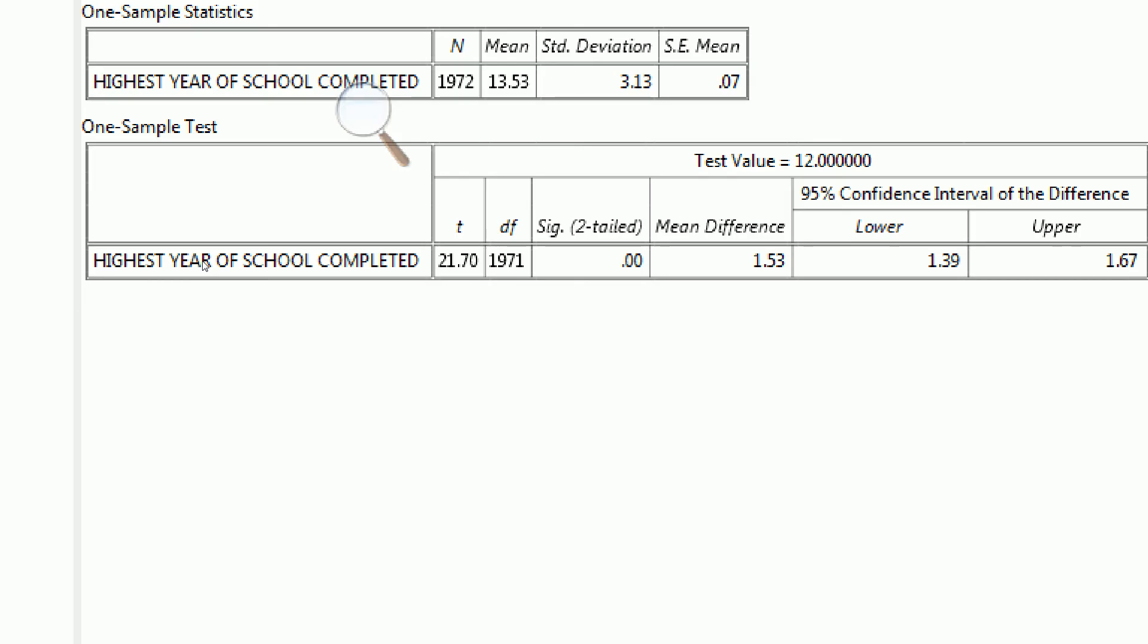Our two-sided p-value is essentially 0. So again, if we just multiply that by 2, we get a one-tailed test p-value. Our test value is 12, which is the thing that we typed in.